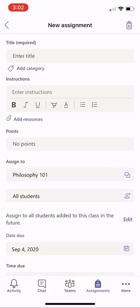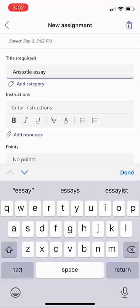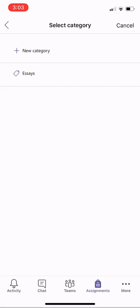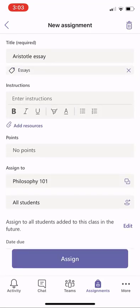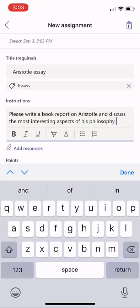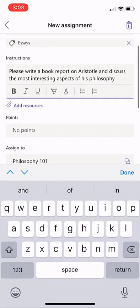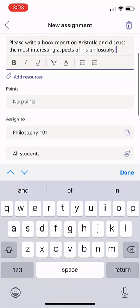I'll click New Assignment. Now here's the full assignment form. I'm going to give it a title really quick — Aristotle Essay. I could add a category. I already have an Essays category, so I'll select that. I can give the instructions; I'll just paste that in really quick.